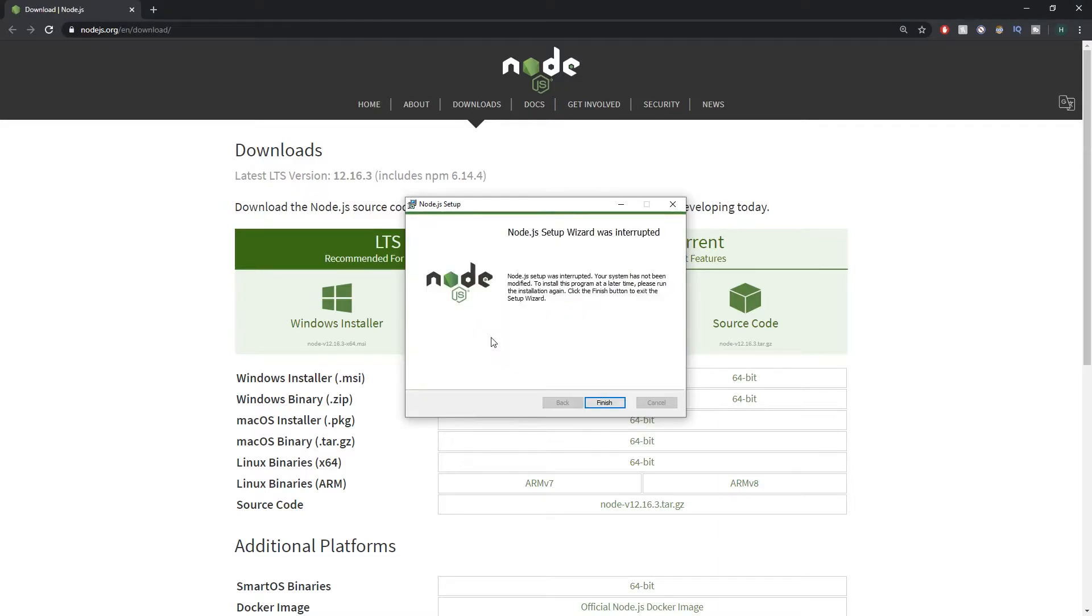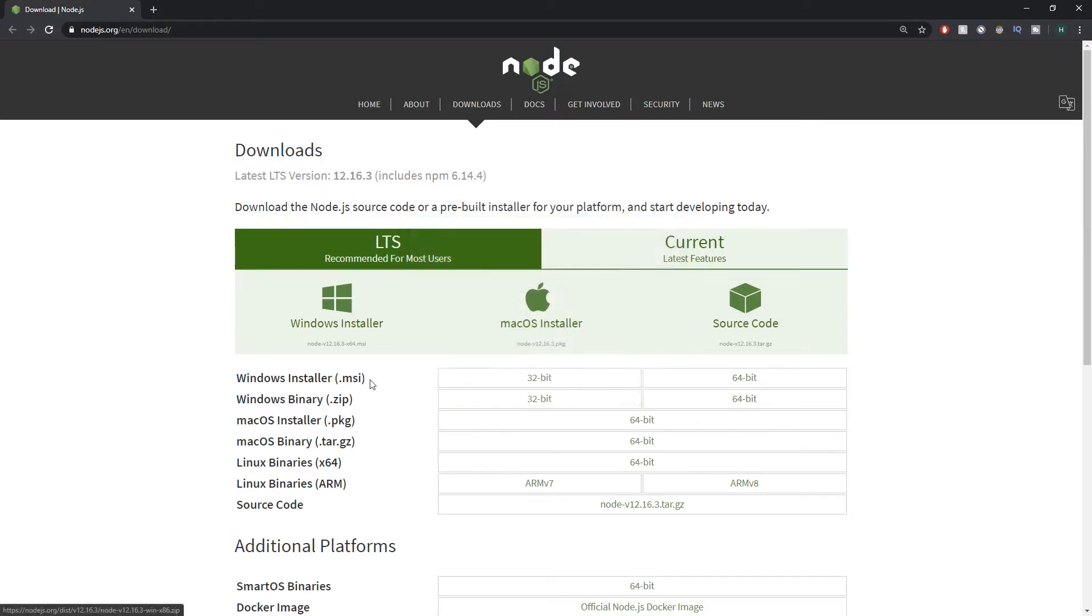As you can see Node is finished installing and we can just click the finish button now and that's all done.